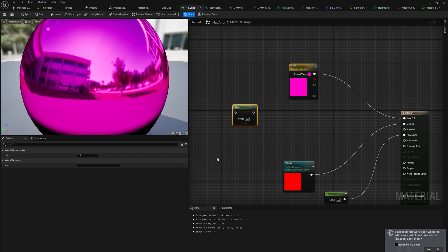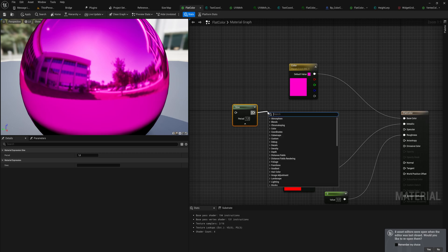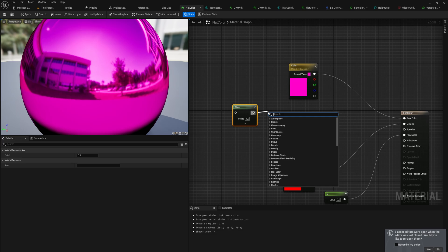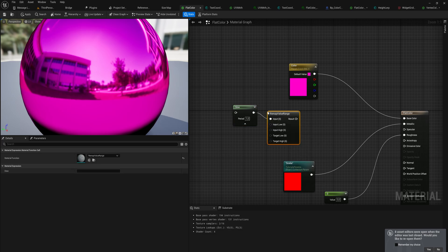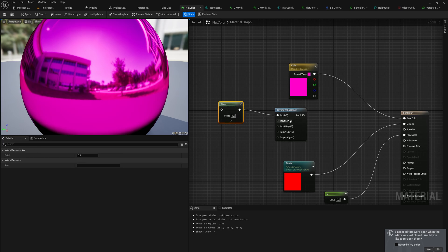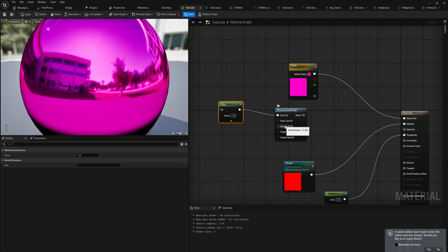And that is where we just simply use the remapping node. This allows you to put in a high value and a low value. The default for the input value is zero to one and the output will also be zero to one.